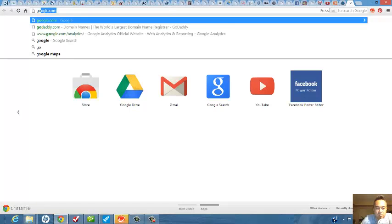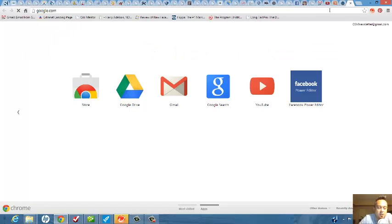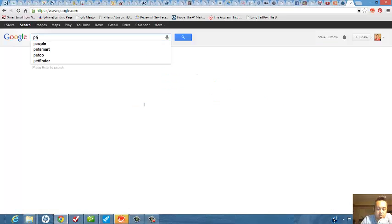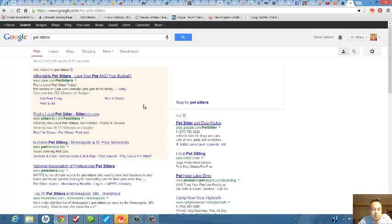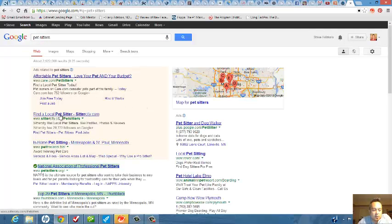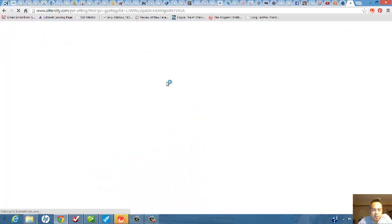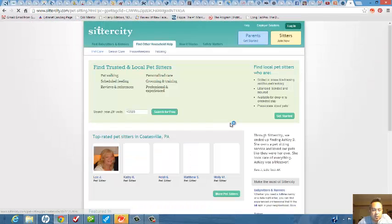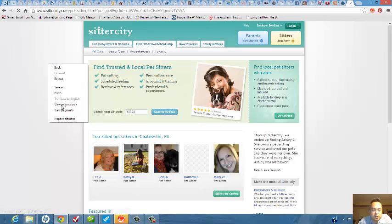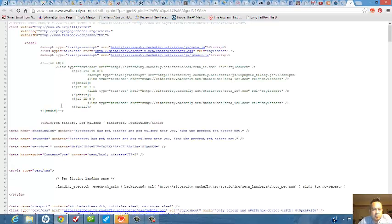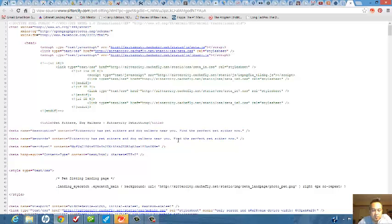Let me try one more for you. Let me try pet sitters. Right mouse click, view page source. Alright, this website does have, well it does have some keywords but it has more of a description option, which is okay.